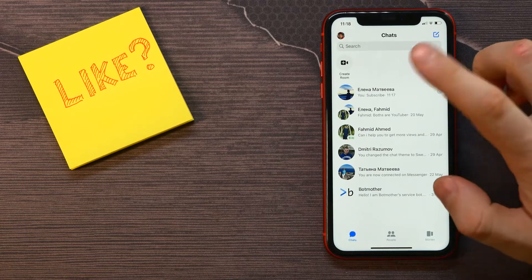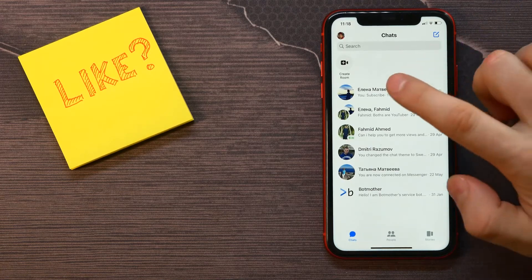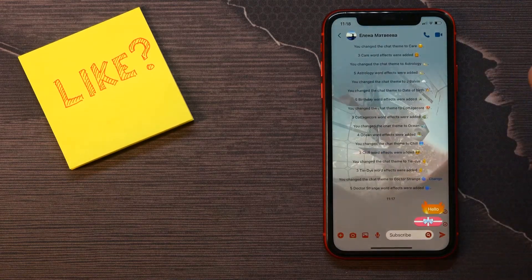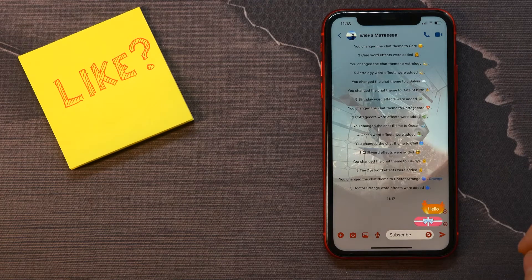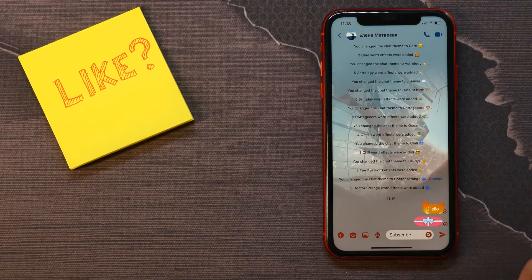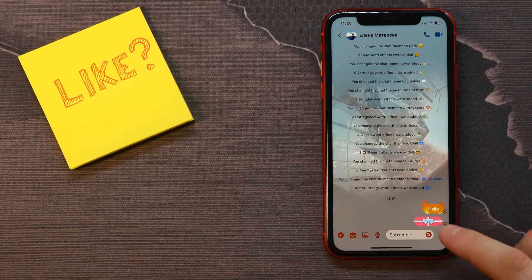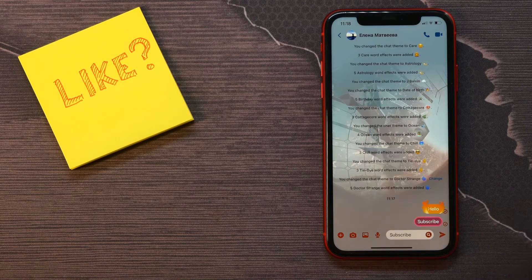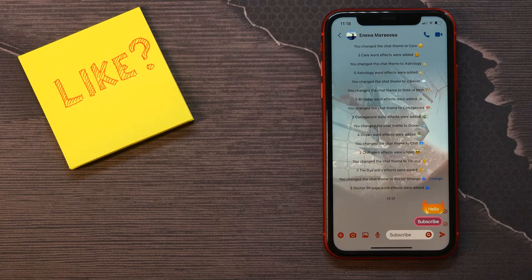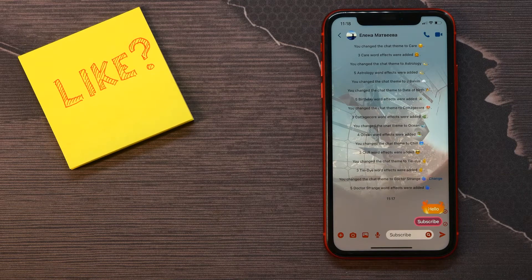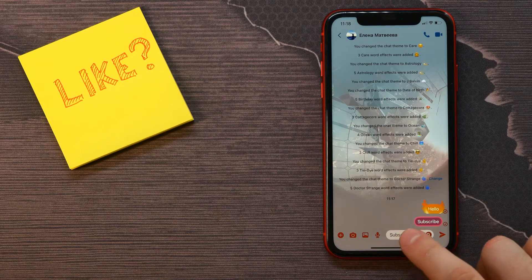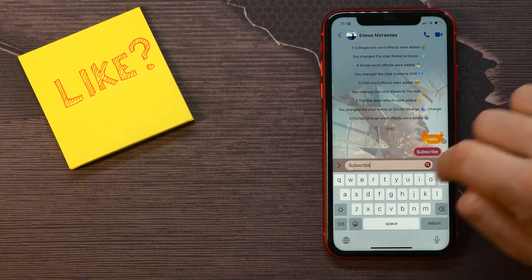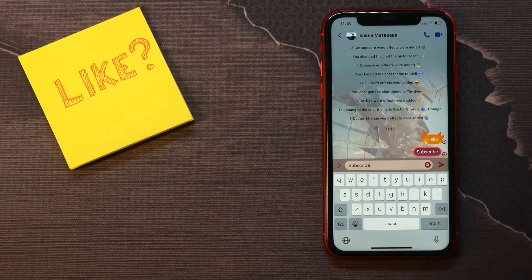Then let's get into a conversation. Here you can see what it looks like - two messages with different effects. Let me show you how you can do the same. First, tap on the message field.